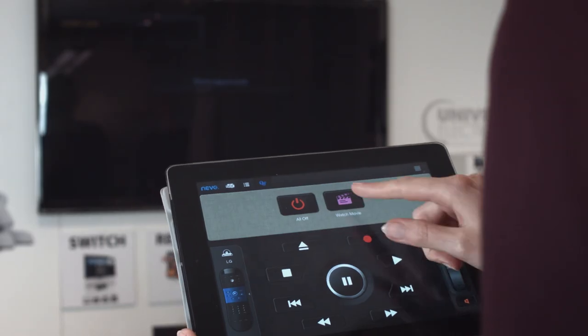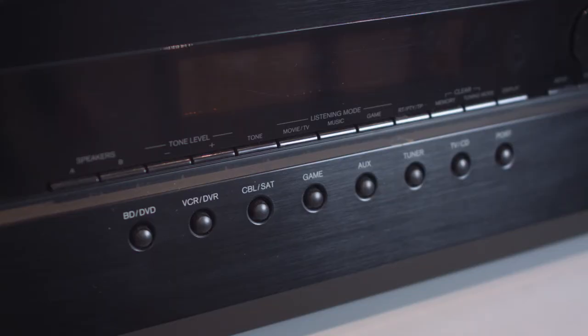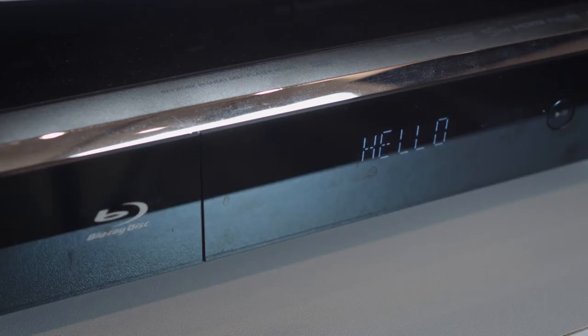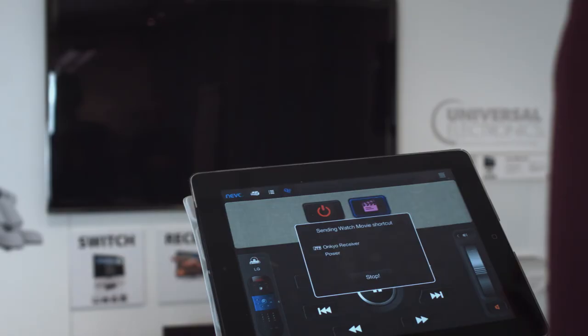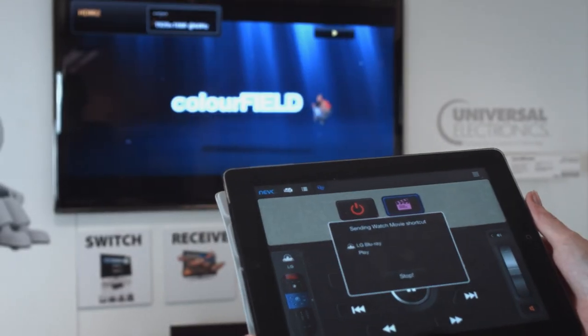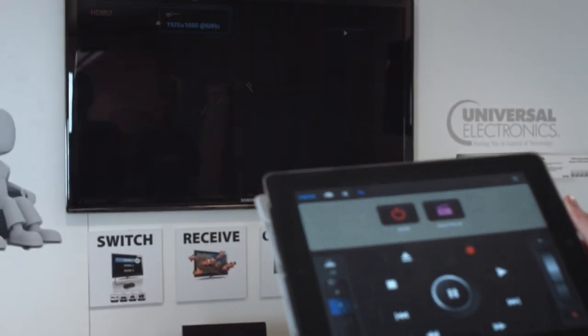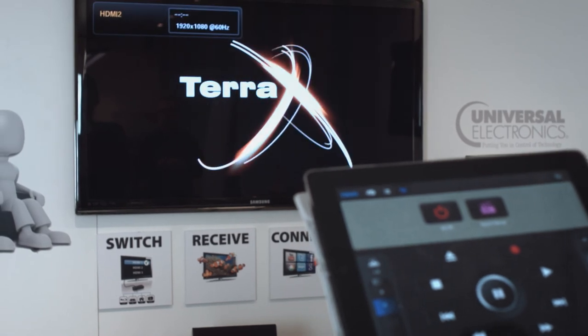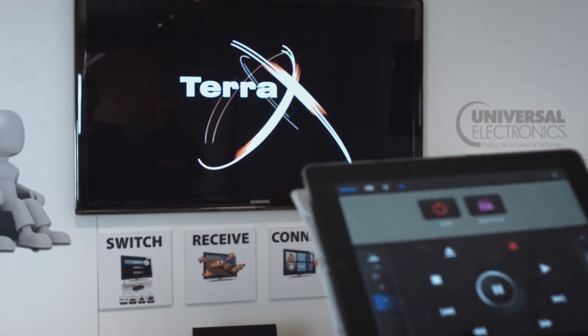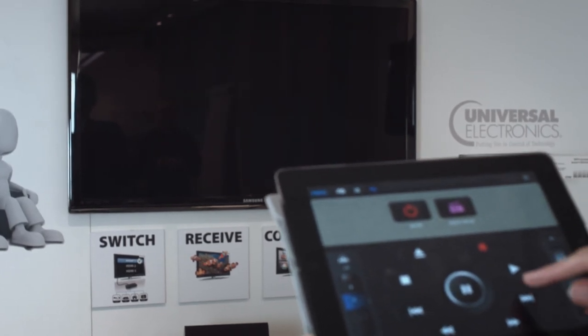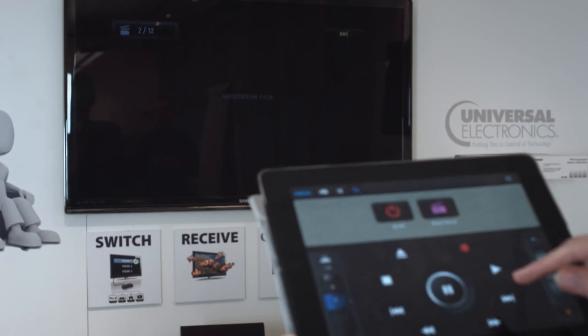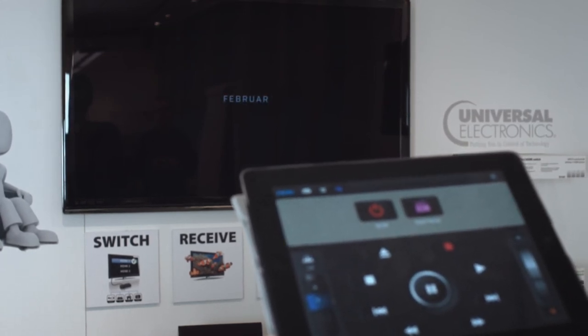From now on, when the Watch Movie button is pressed, the TV and receiver will switch to the right input and the Blu-ray player will switch on and begin playing. Your tablet will remain in the Watch Movie mode, giving you access to all the keys you need to control the movie playing.